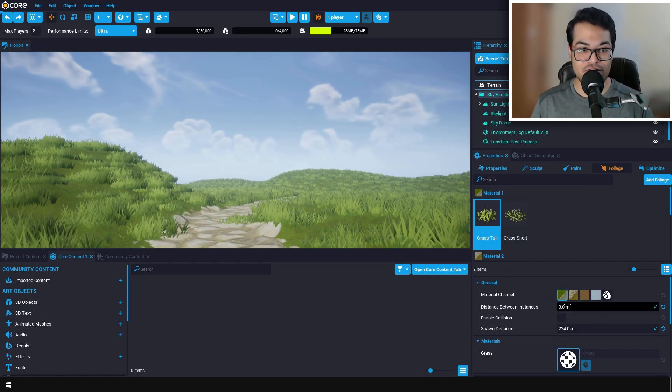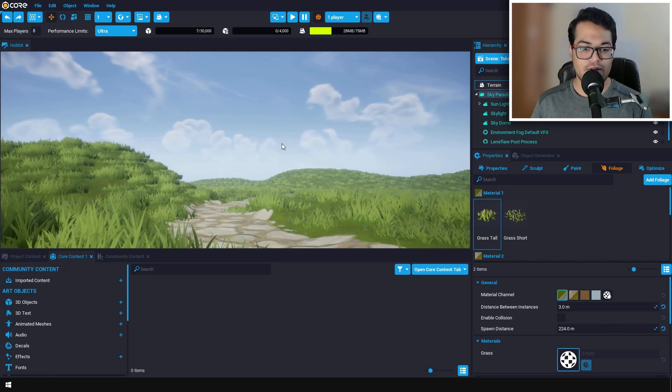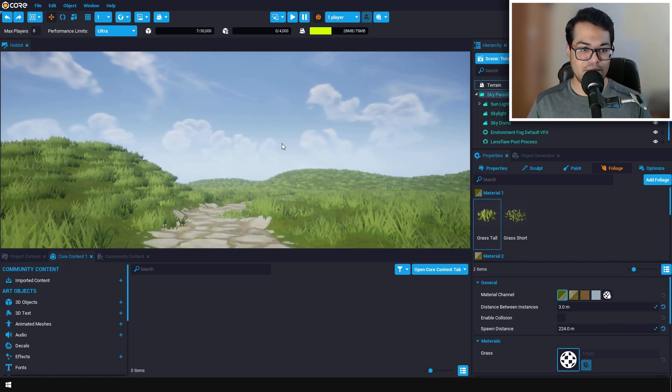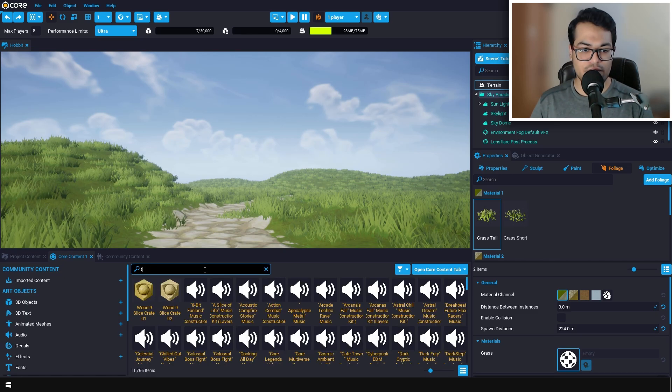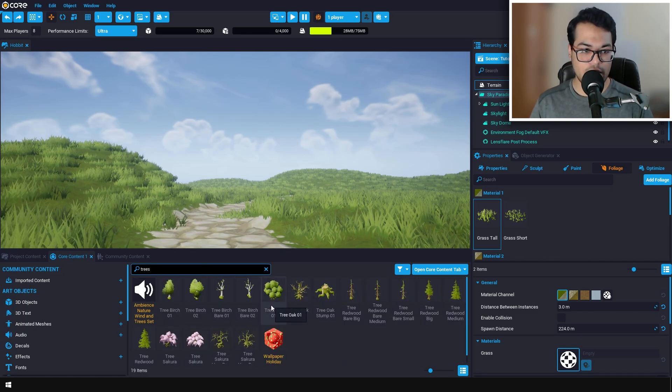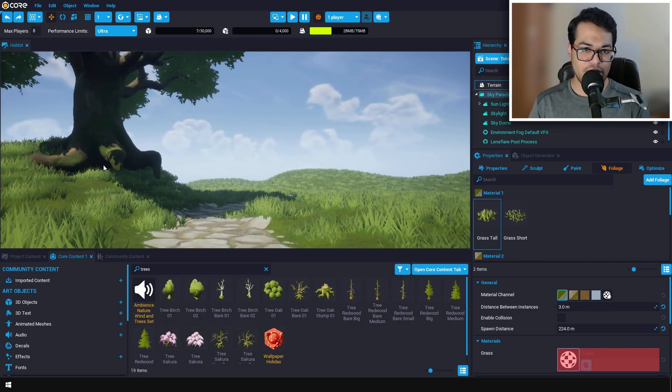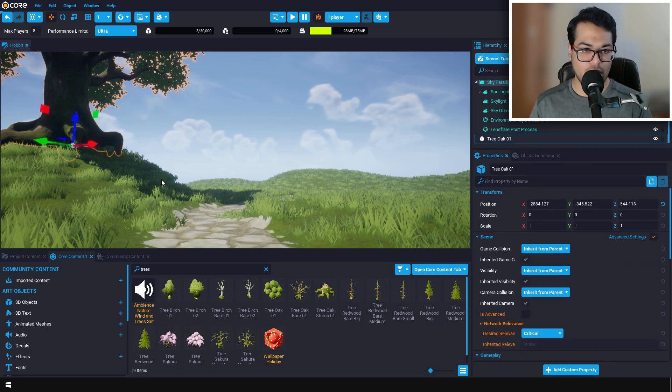Now let's add some tree assets onto our landscape. You can search for trees in the Core Content. Feel free to use whichever asset you want.